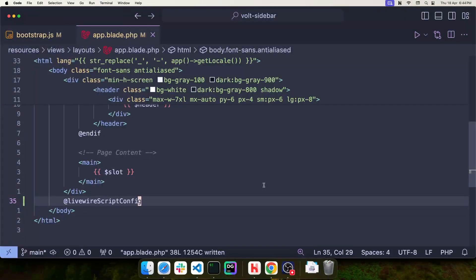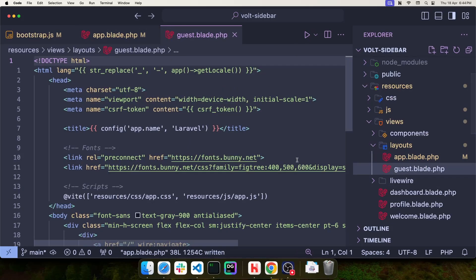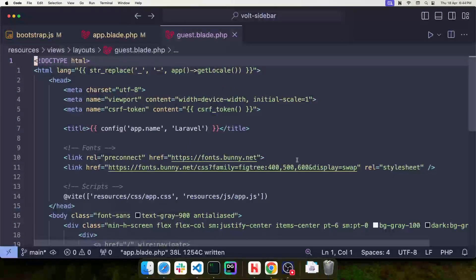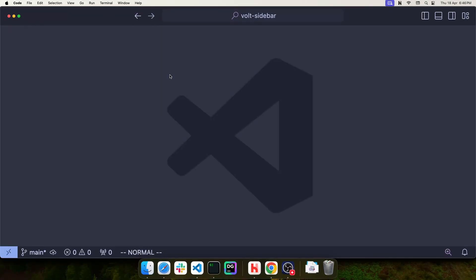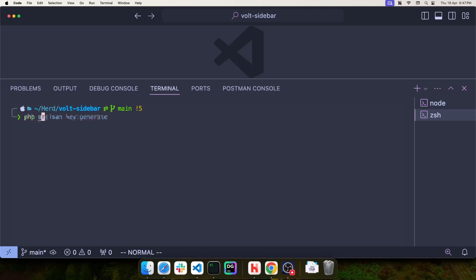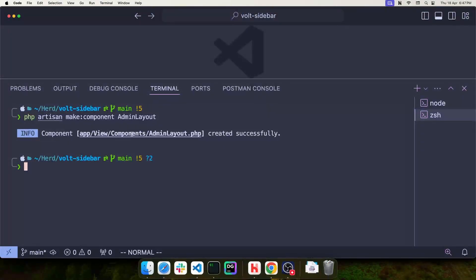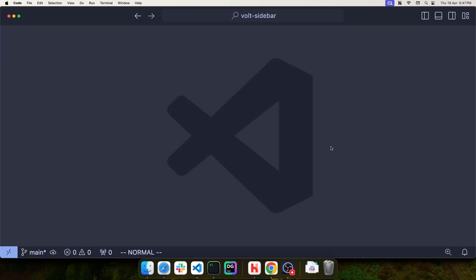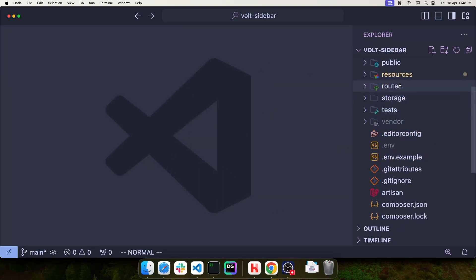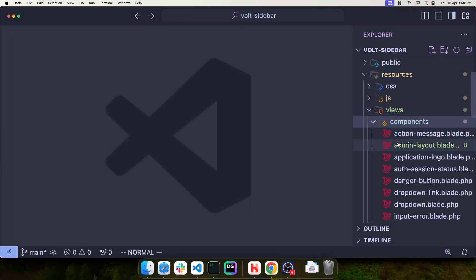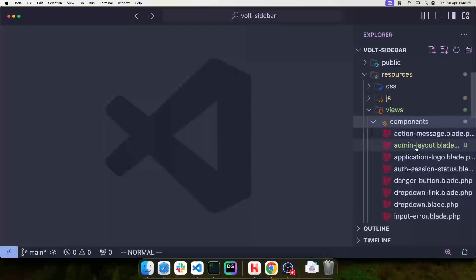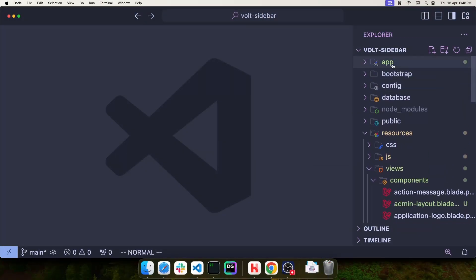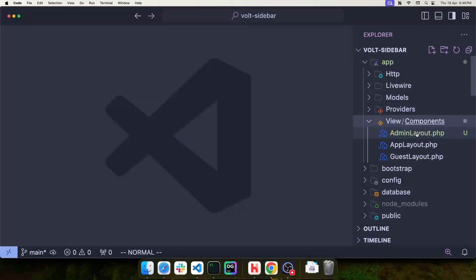I also need to make this change in the guest layout, otherwise the login screen will stop working. Now I'm going to create a new layout. I'm going to open a terminal and run php artisan make component admin layout. This creates a new view component inside app view components admin layout and the corresponding view will be in resources, views, components, admin layout.